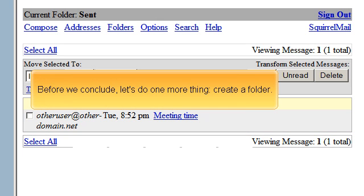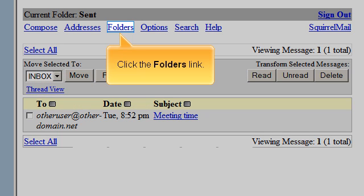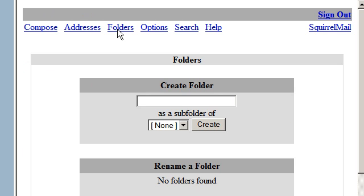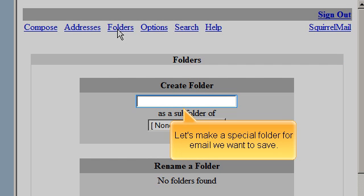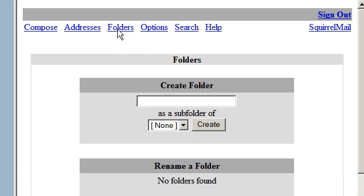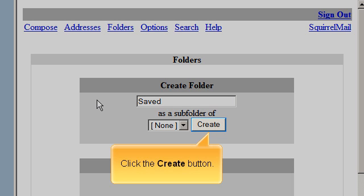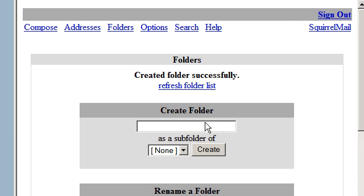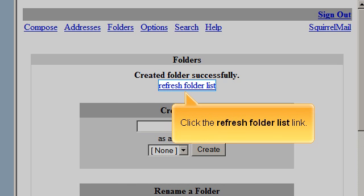Before we conclude, let's do one more thing — create a folder. Click the Folders link. Let's make a special folder for email we want to save. Click the Create button, then click the Refresh folder list link.